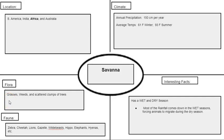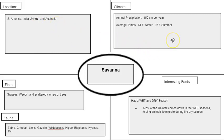Now we've made it to our last and final slide for Savannah biome Part 2 — the Frere model. The title in the center says Savannah. In your location quadrant, you need to put that it is located in South America, India, Africa, and Australia. Key points for our climate include that annual precipitation is around 150 centimeters per year.